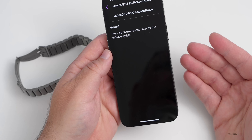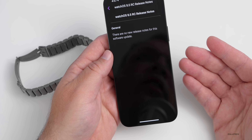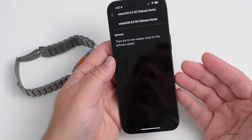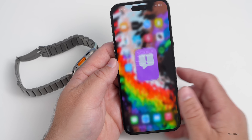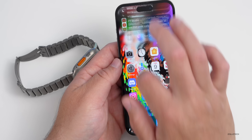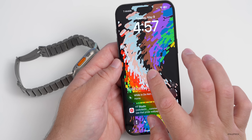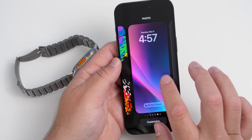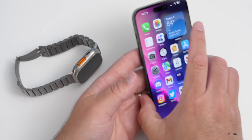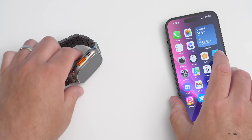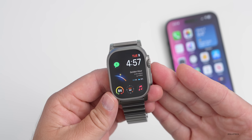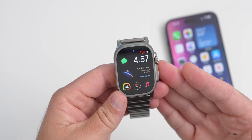It's a pretty sparse update — they're probably saving things for WatchOS 10, which is said to be a full redesign with major changes. Right now there's just not a whole lot, and it's fairly stable.